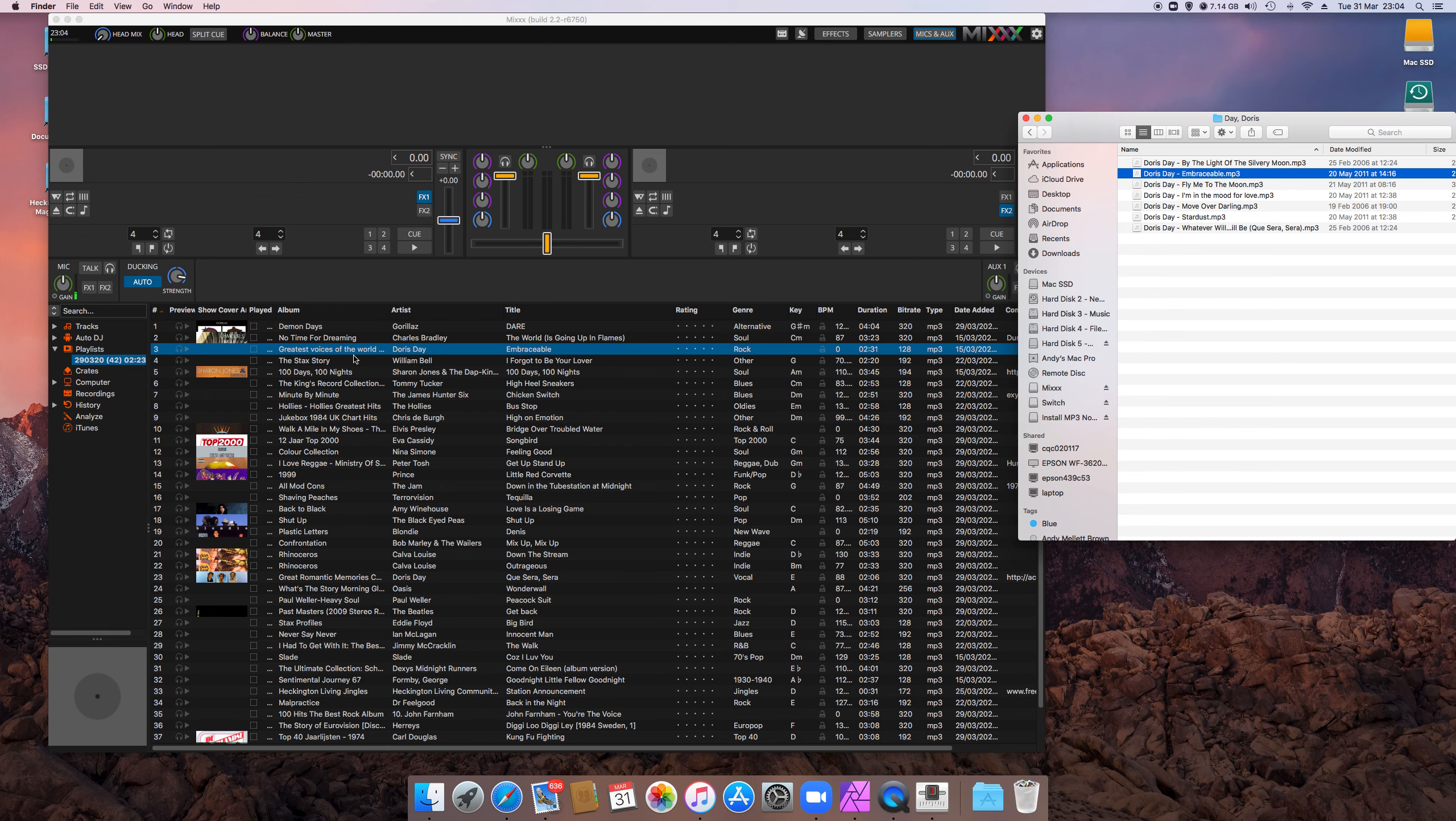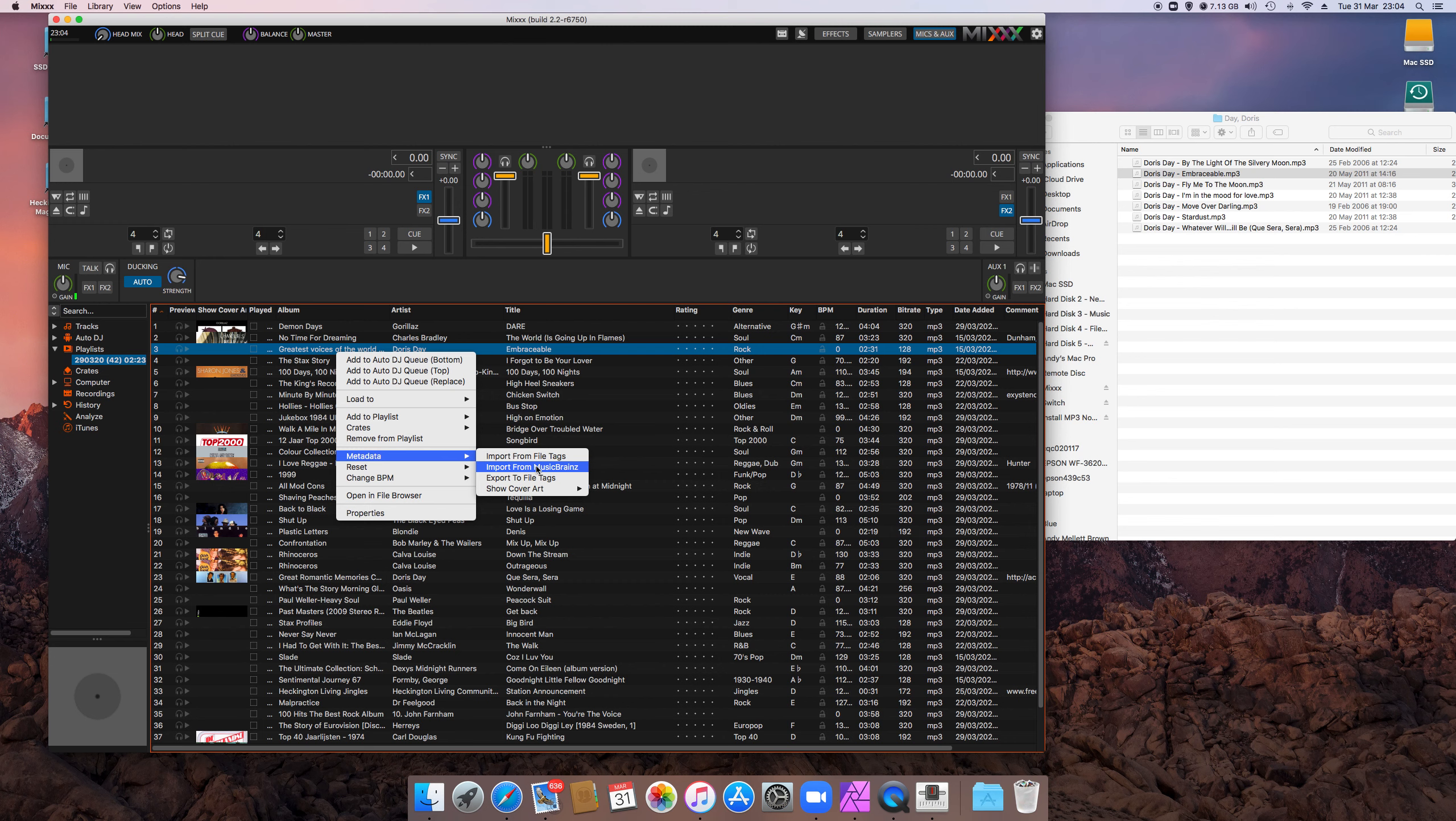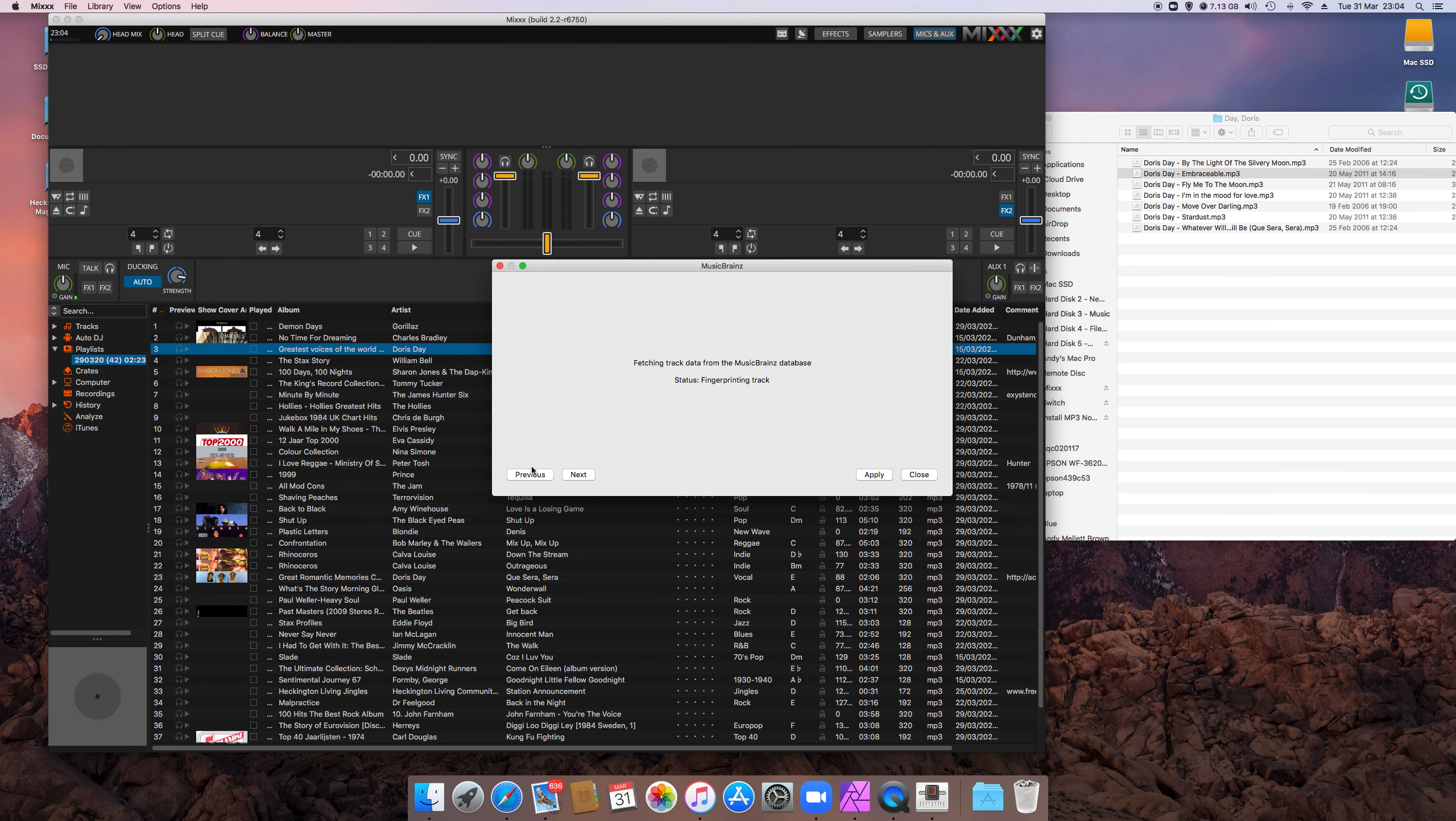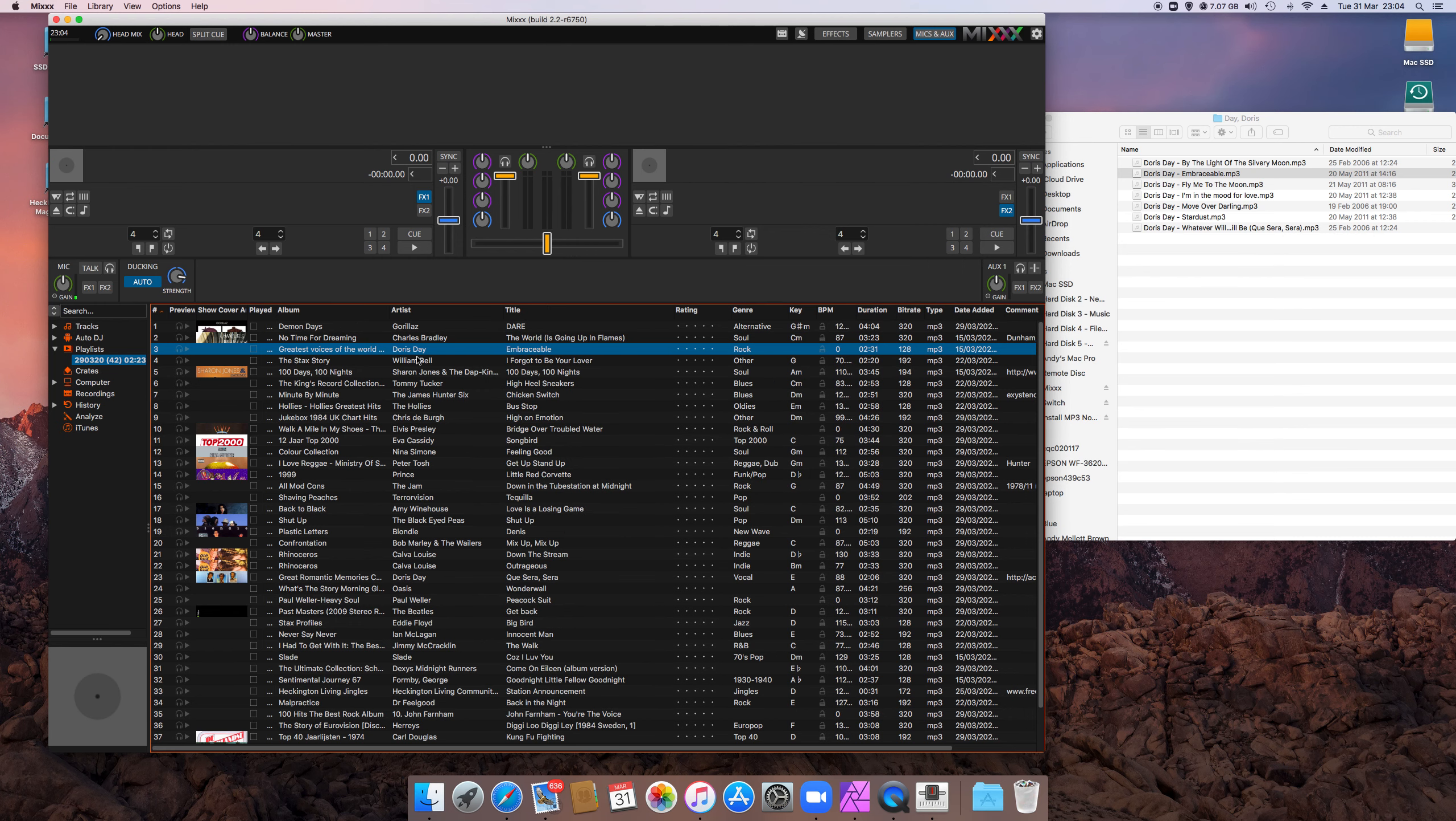There's a nifty thing which sometimes works on MIXX, where if you've got a track that isn't properly tagged up, you can do this. Yeah, and it will find it in the database. You can click on that one and apply it, and it will tag up the track. This one's already tagged, so I didn't need to do it, but you can tag up the track that way. So just go through all the tracks you're going to play and make sure they're appropriately tagged.